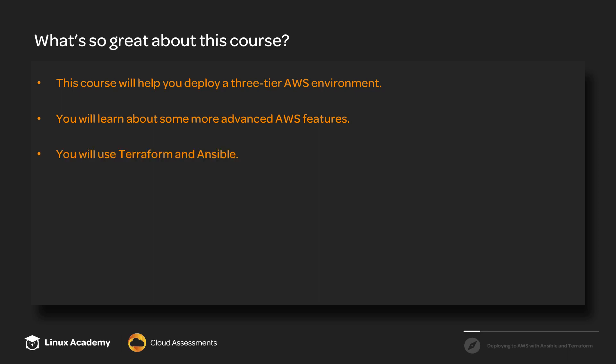You will use Terraform and Ansible, which are both very important and very popular right now. So between AWS, Terraform, and Ansible, you are adding three very important keywords to your resume.